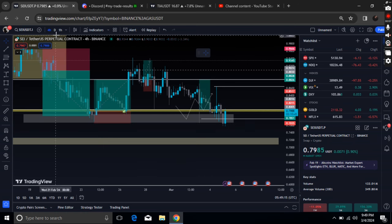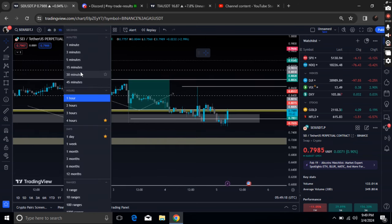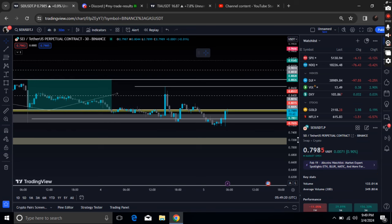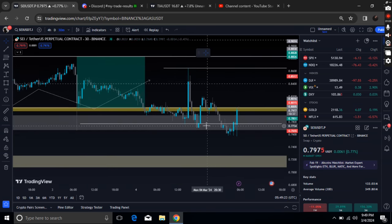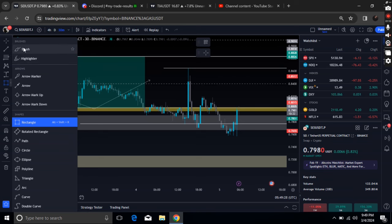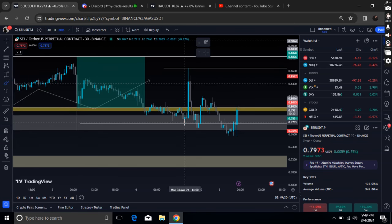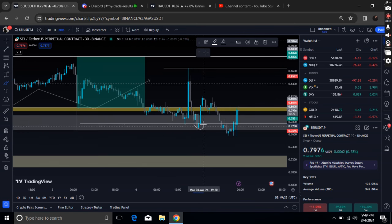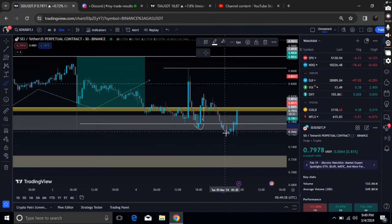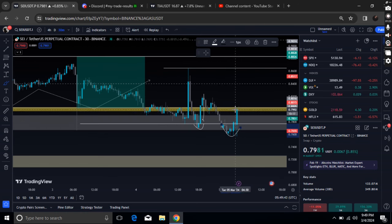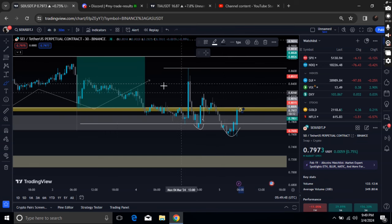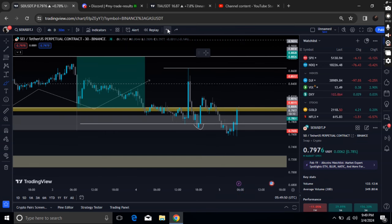We are seeing a good amount of weakness on SEI for now. We have broken this level twice — this is the liquidity weak low. Either this bullish deviation produces some sort of push to the upside, but we've found another bullish deviation and we are now bearish retesting this order block at 80 cents.